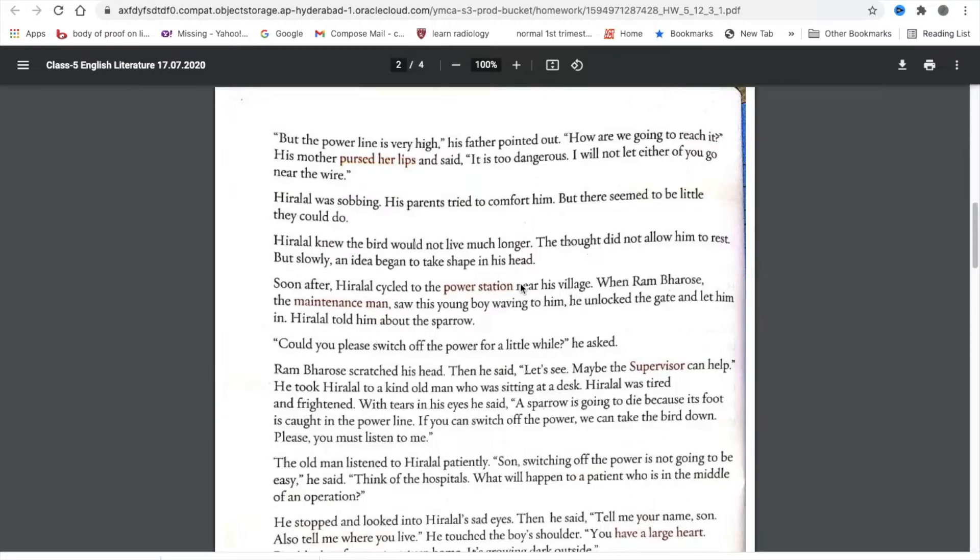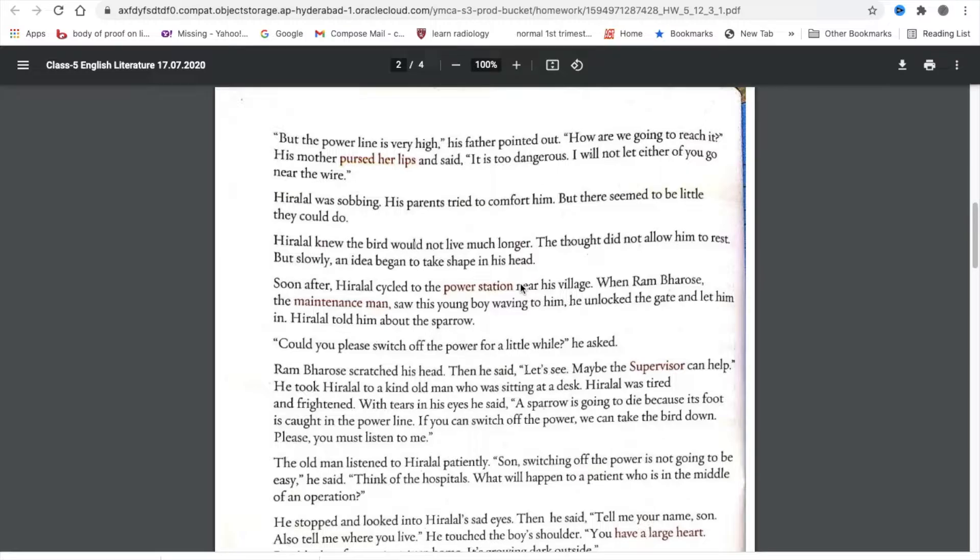Rambharosei scratched his head. Then he said, let's see. Maybe the supervisor can help. He took Hiralal to a kind old man who was sitting at a desk. Hiralal was tired and frightened. With tears in his eyes, he said,